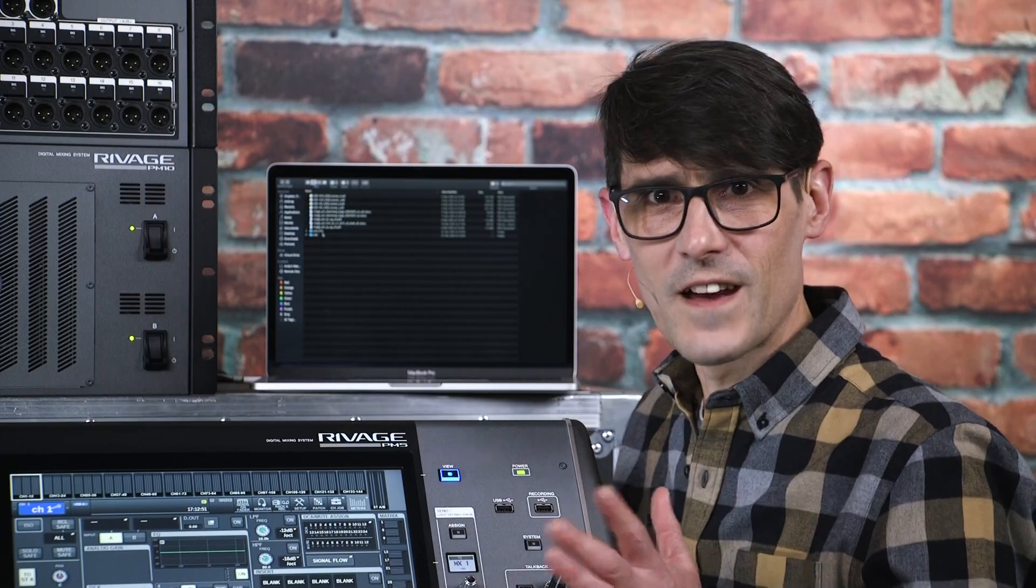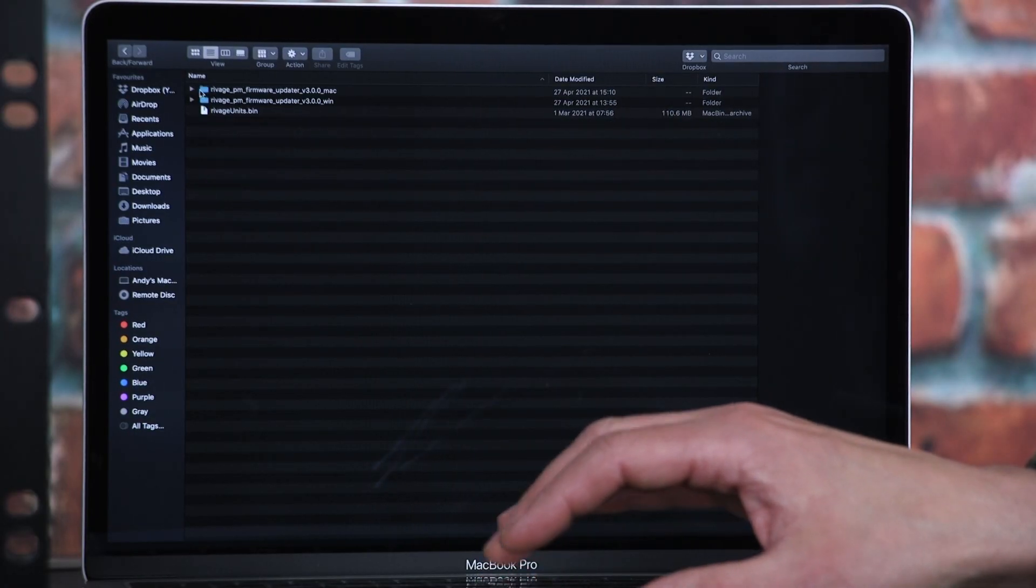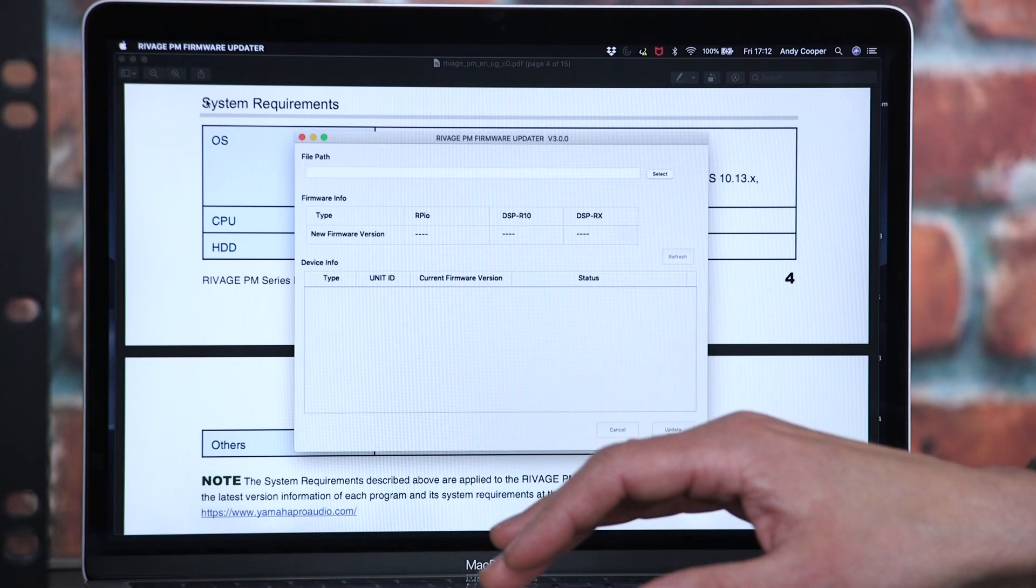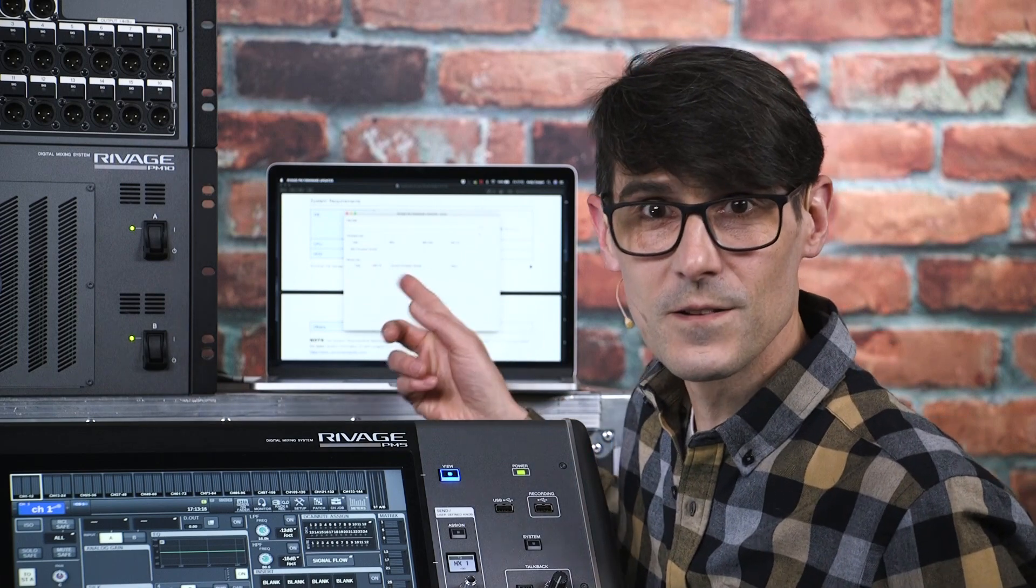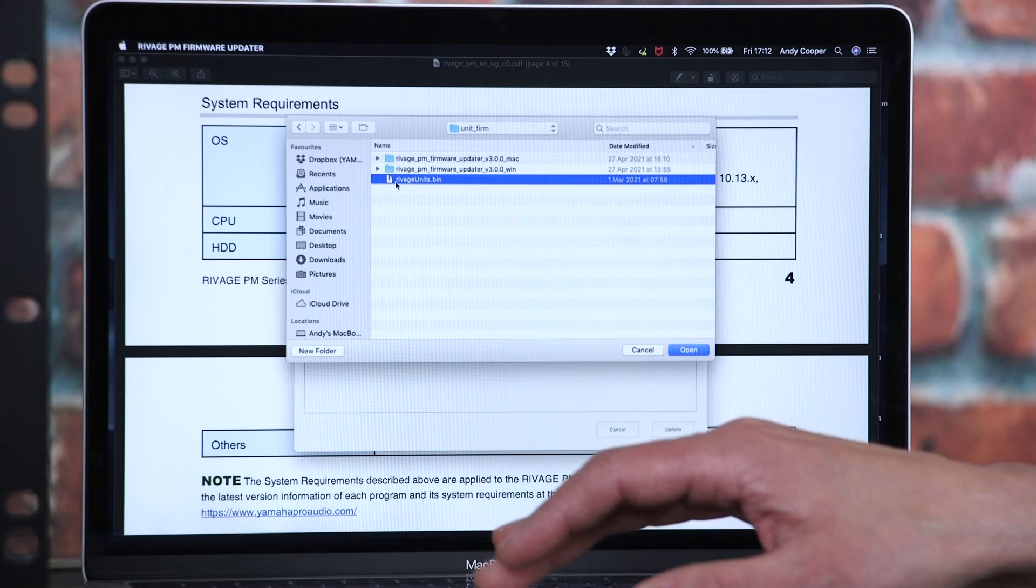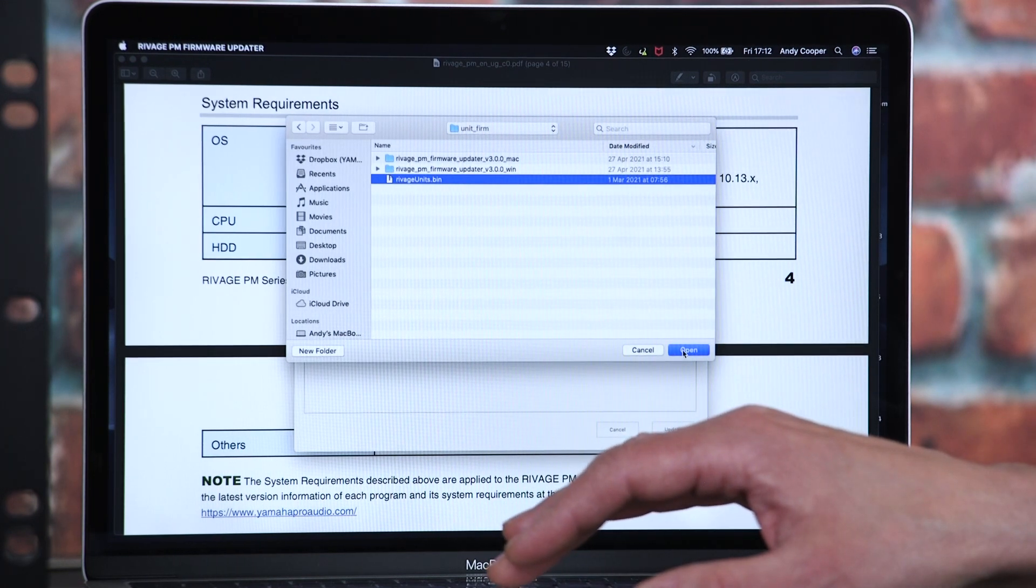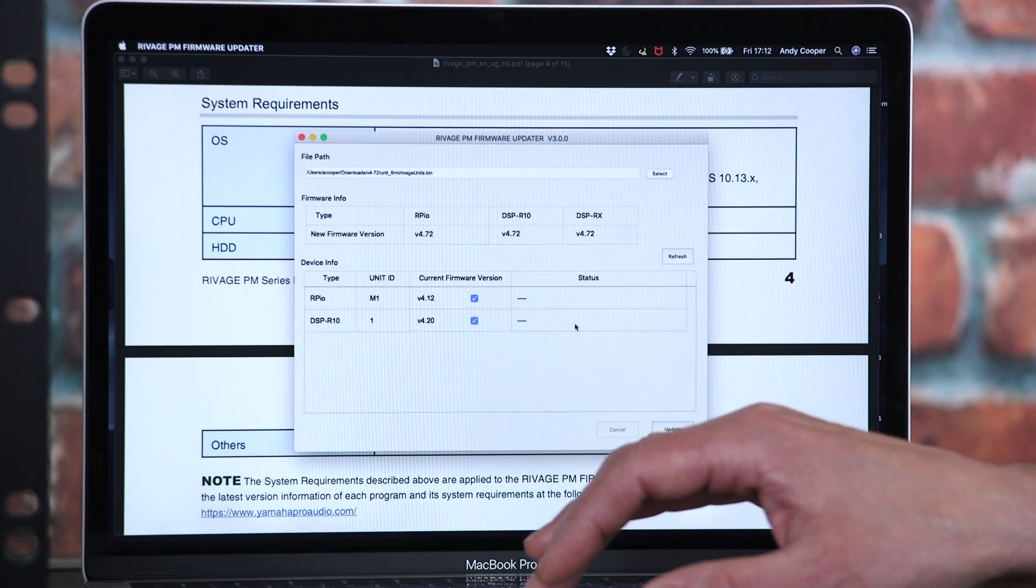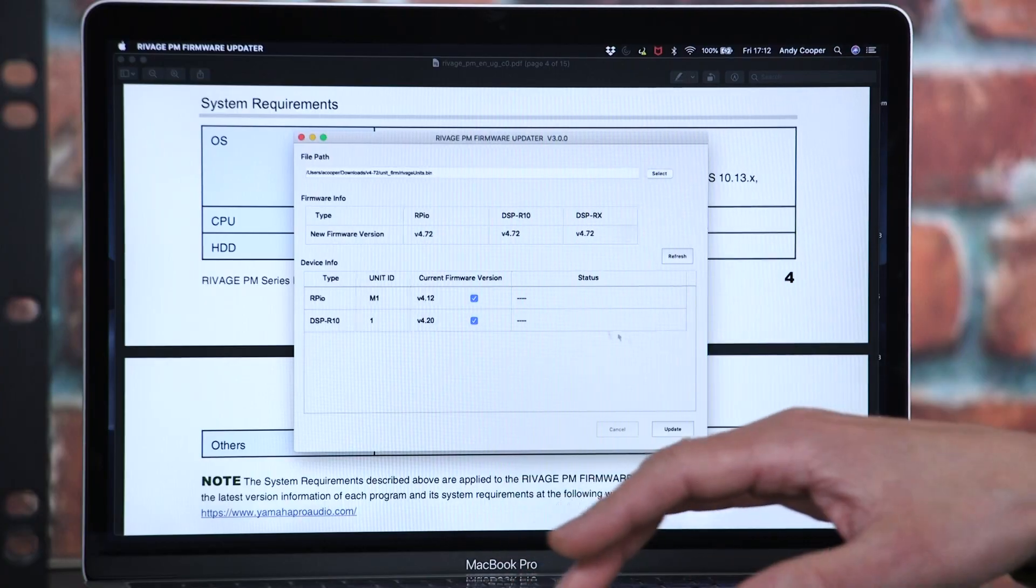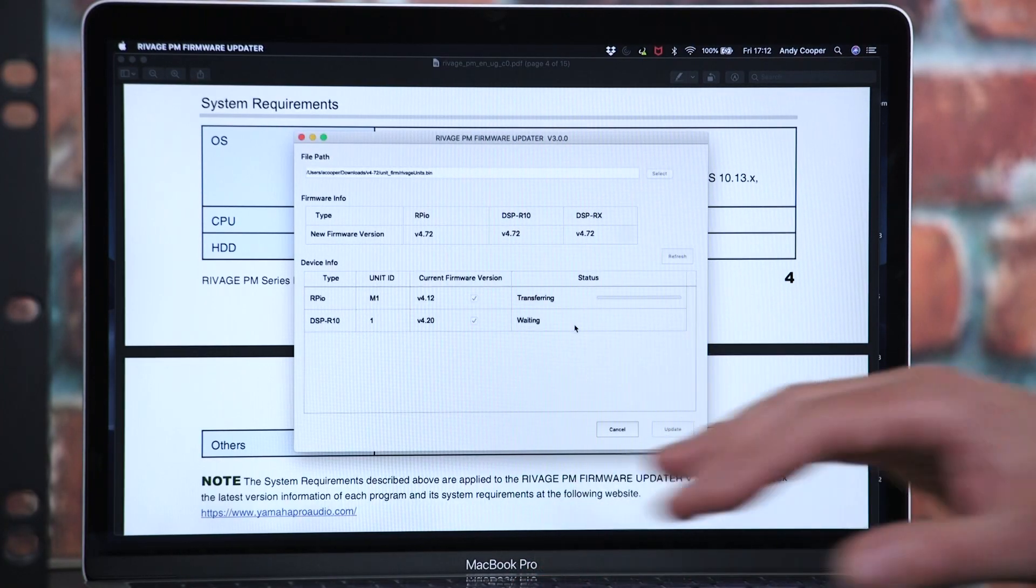Now you are ready to open the RIVAGE PM firmware updater, which you will find in the download package. Select the file you wish to load, which will be called rivageunits.bin. The software will compare this version to the current firmware installed in the connected devices. Select which devices you want to upgrade and press UPDATE.